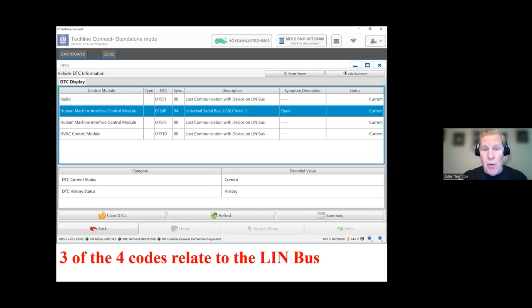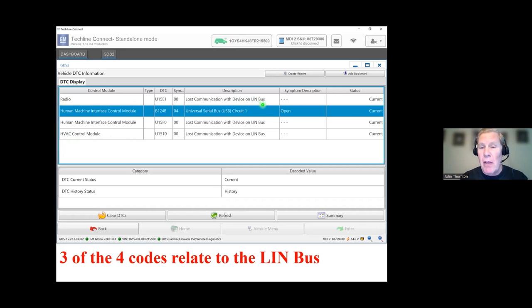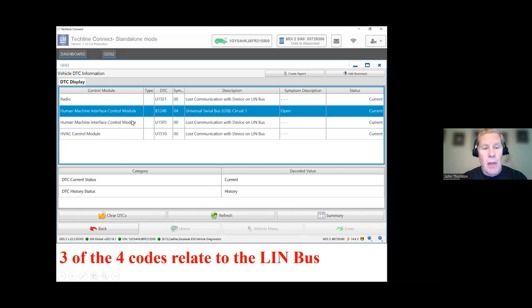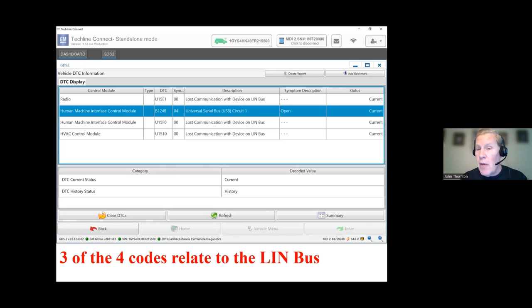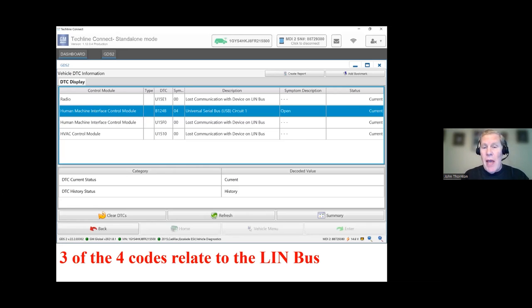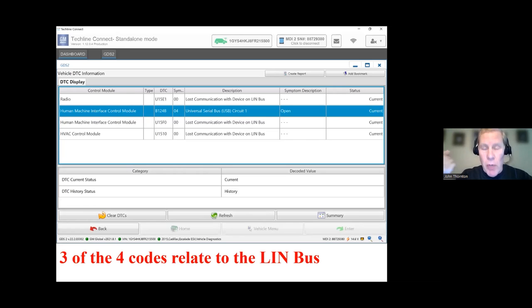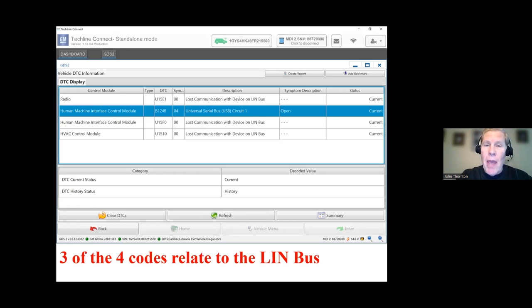So the radio sets a code, LOSTCOM with device on LIN. Which device? Don't know, but it LOSTCOM with a device. The HMI sets two codes, one of which is a USB circuit fault. Not too worried about that right now. But the other one, LOSTCOM with device on LIN. And finally, the HVAC sets a similar code, LOSTCOM with a device on LIN. So now I am now somewhat convinced I have a LIN bus issue, not really a MOST bus issue.